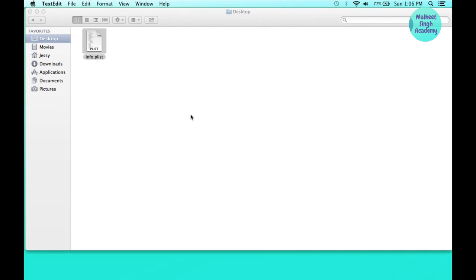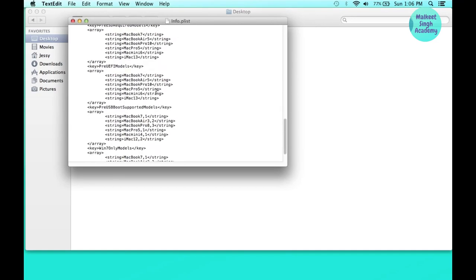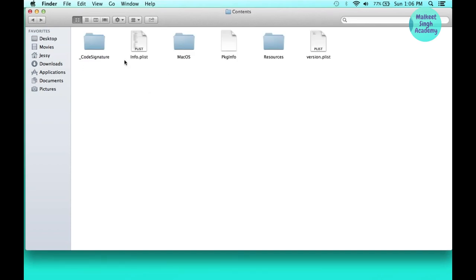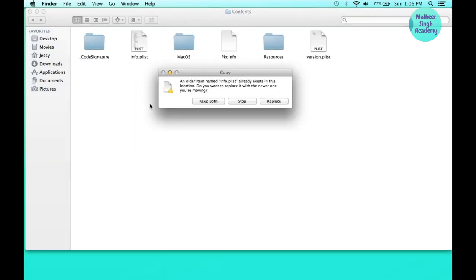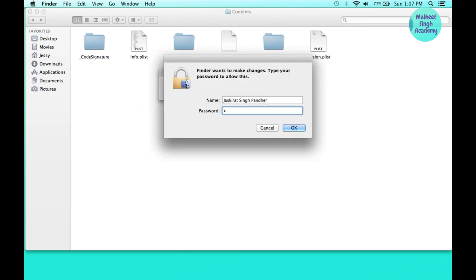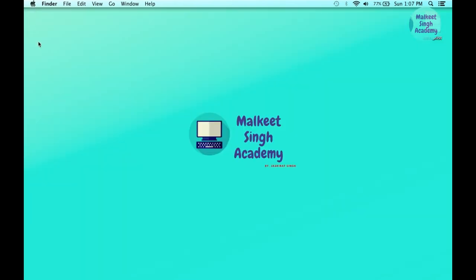The only change you have to make is at the bottom, where it says 'PreUSBBoot' — delete 'Pre' from that string and hit Command+S to save. Then copy and paste this file into the Boot Camp original location to replace it. Input your password and click OK to replace the original file.